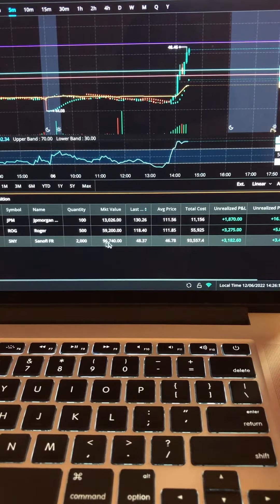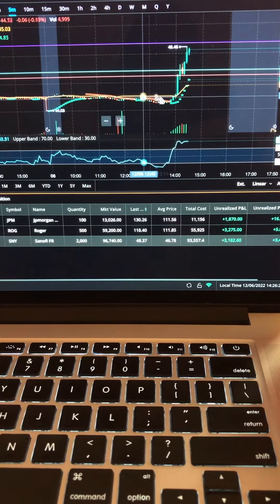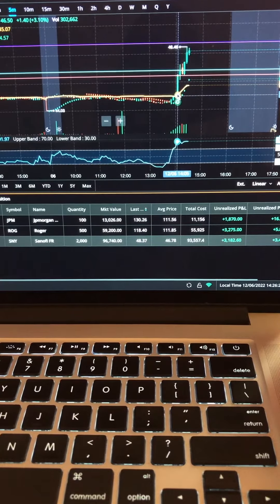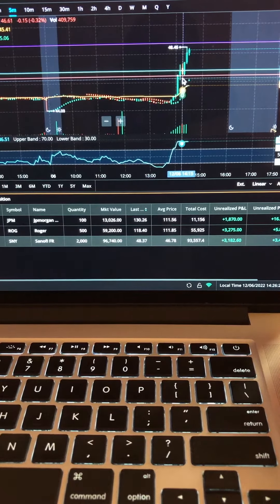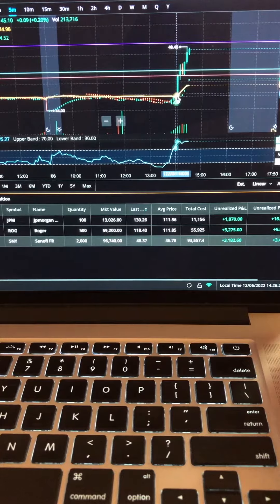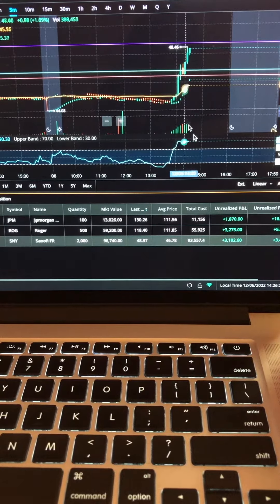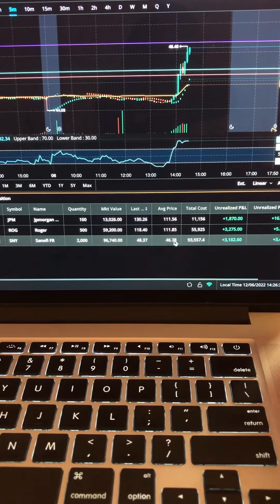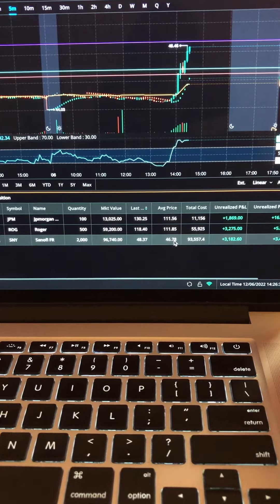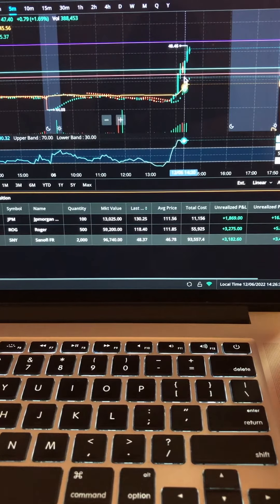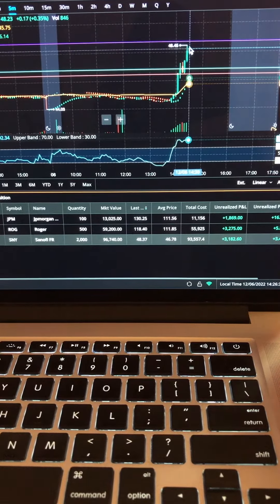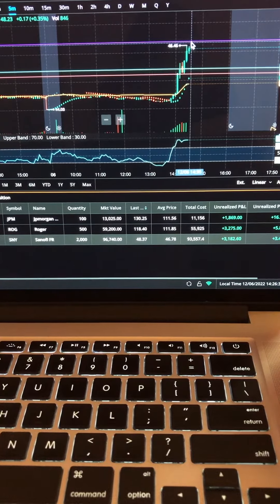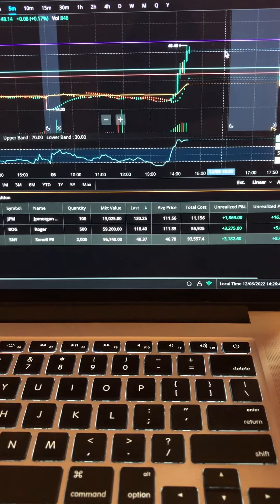Right here we go, stock just popped up out of nowhere. Got the alert, got in, waited after this engulfing candle here. As you could see, got in at $46.78 on the pullback, boom, right up. Now we're taking it to close the gap up here at $48.75.